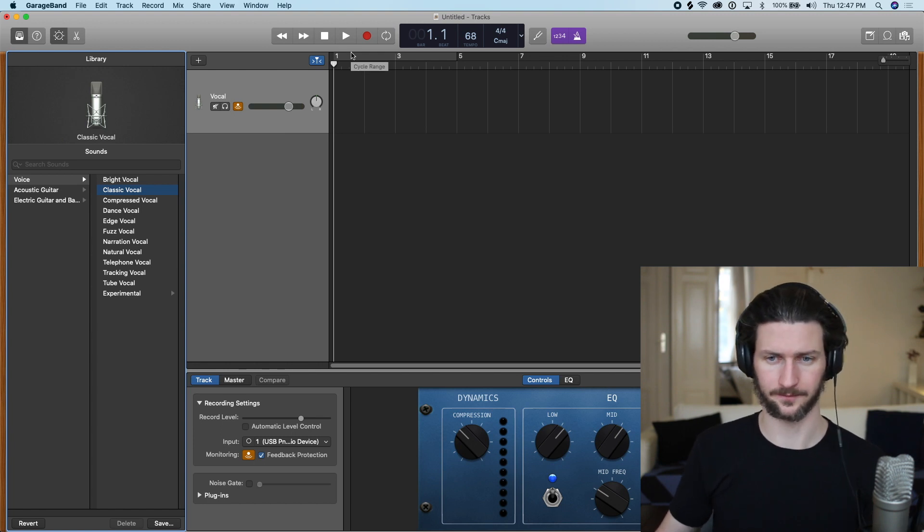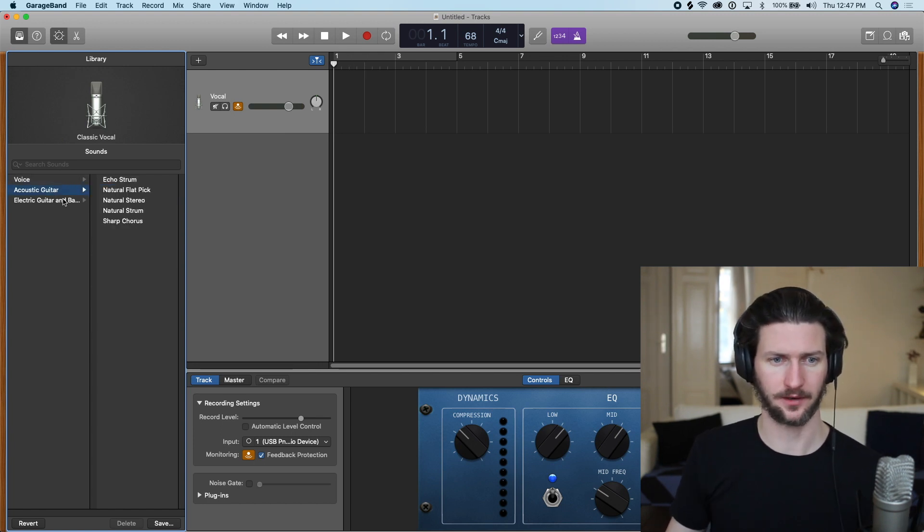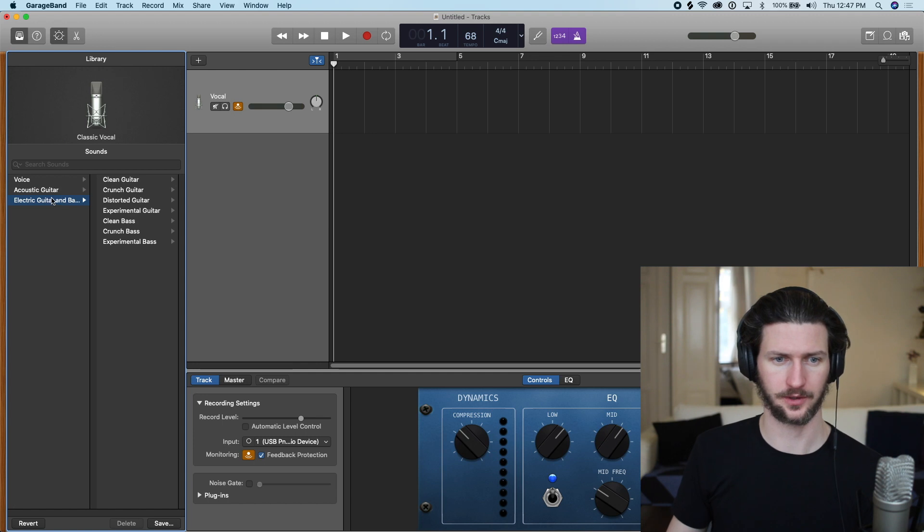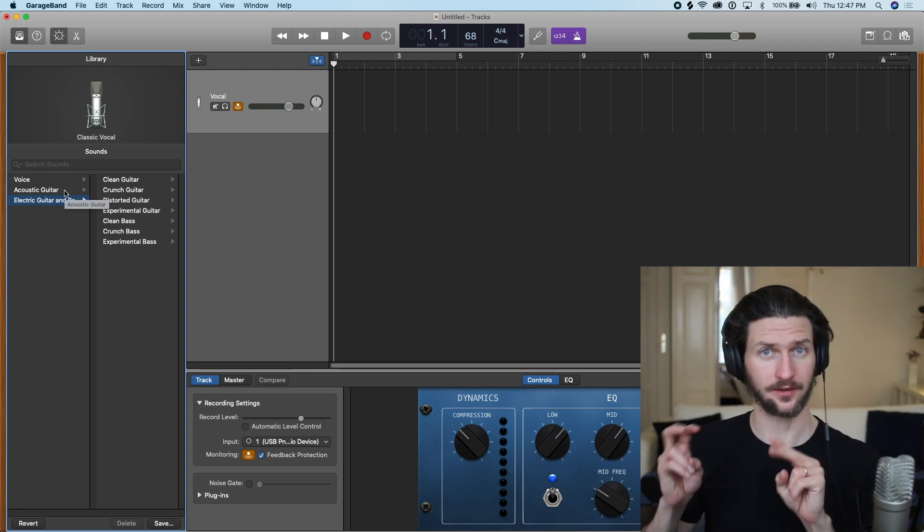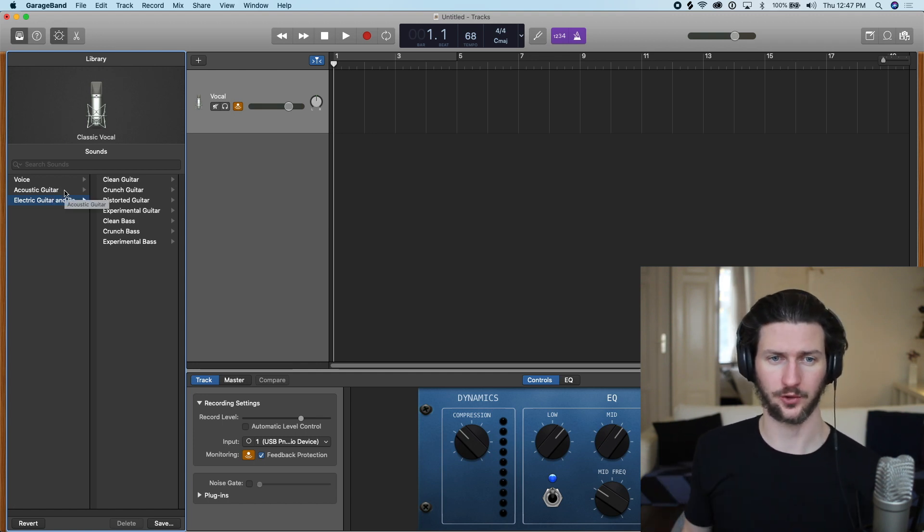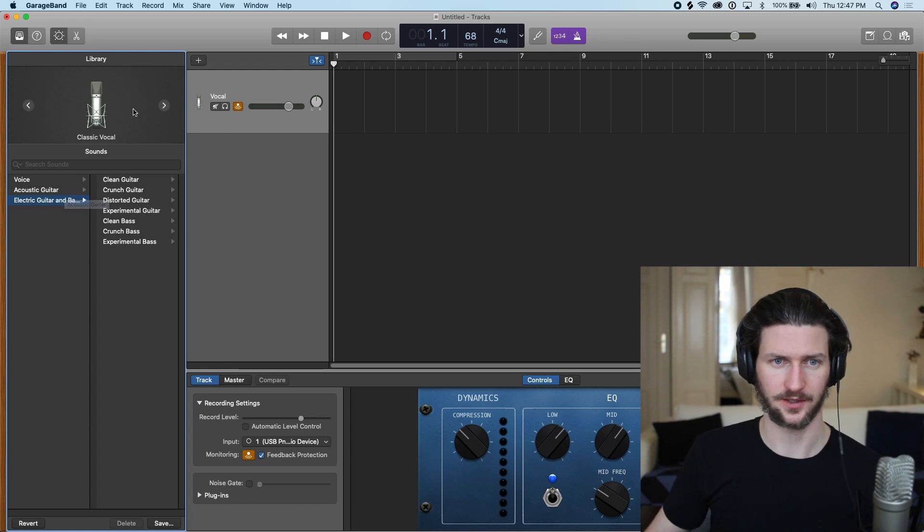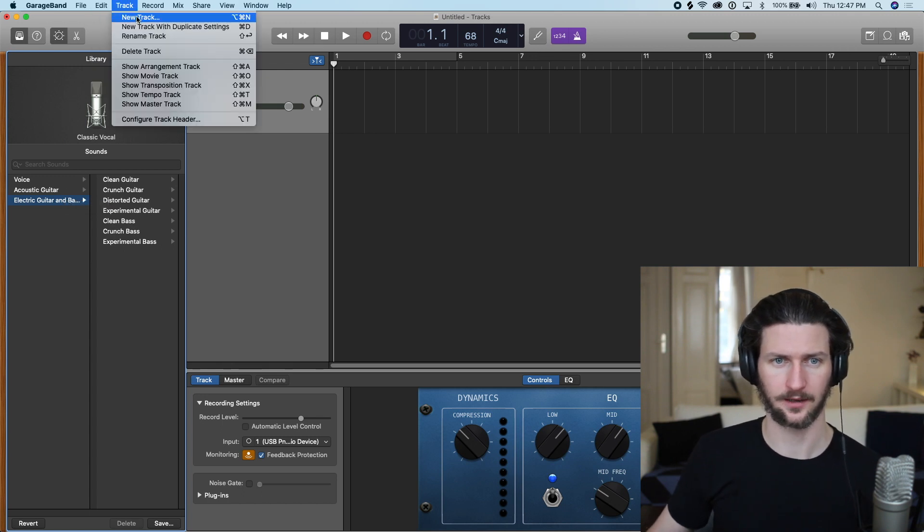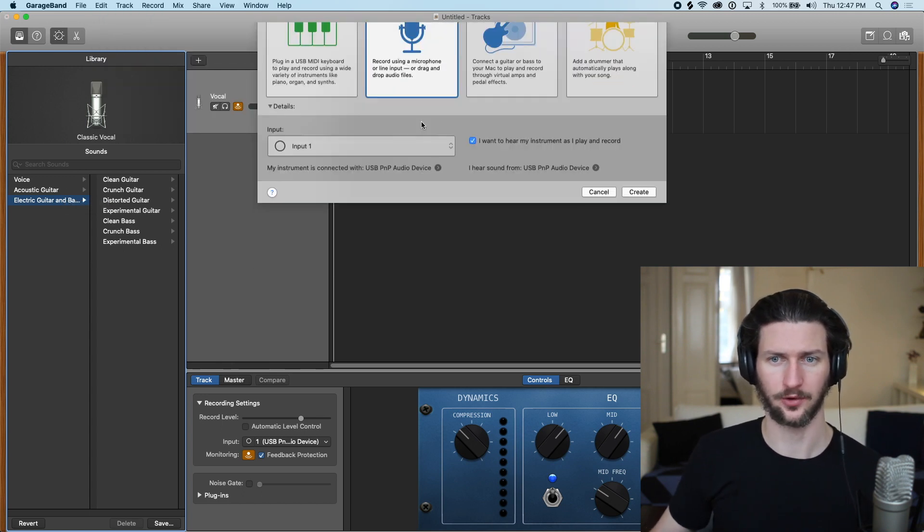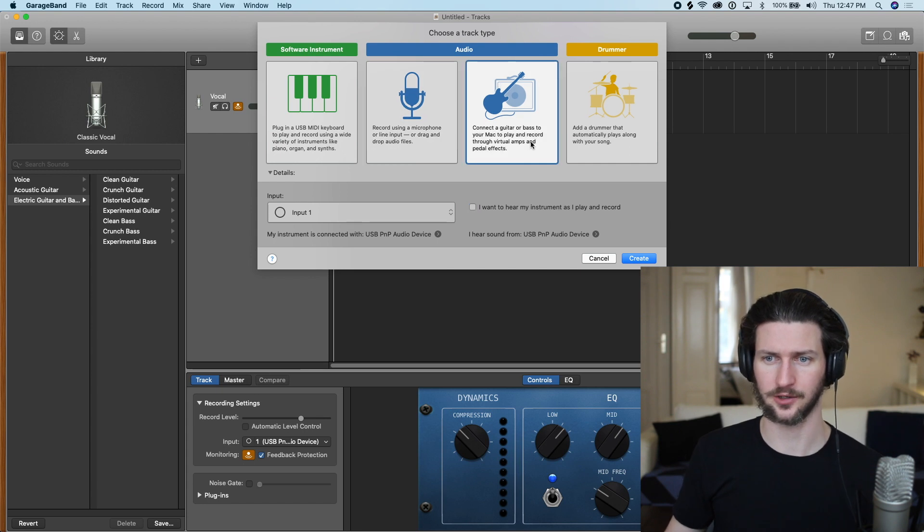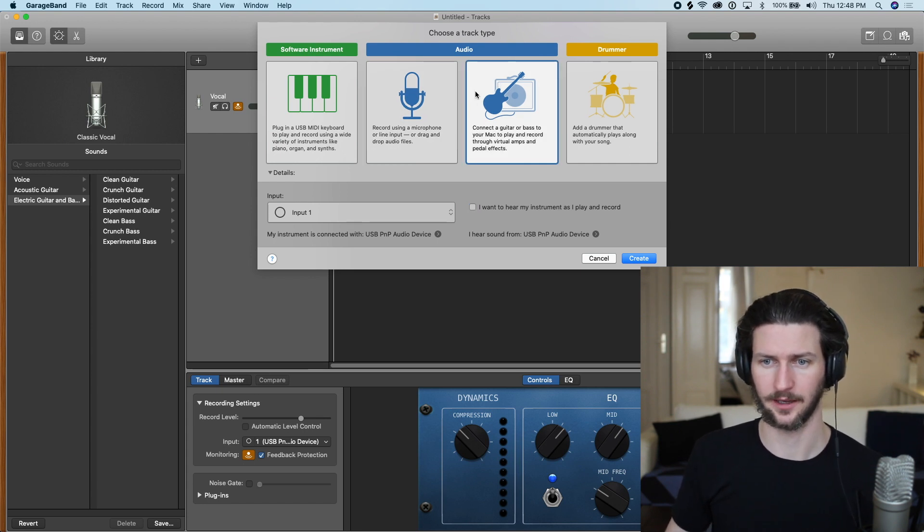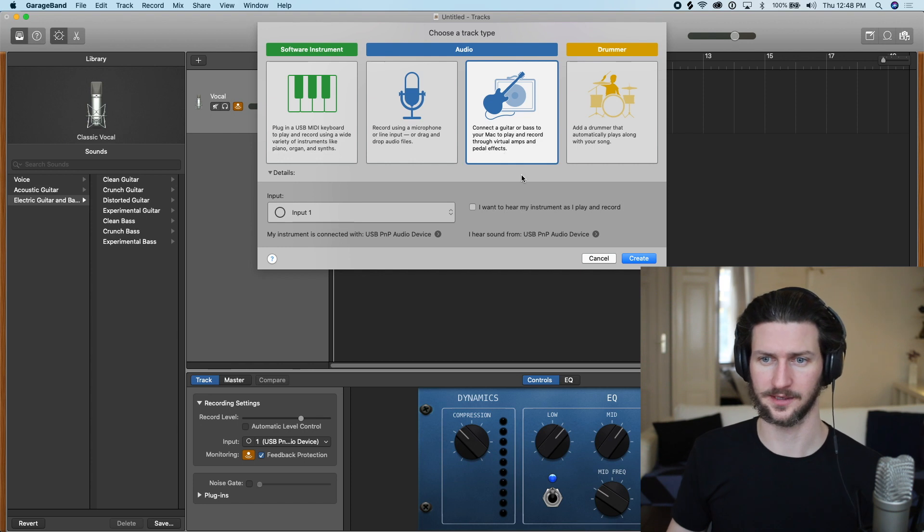And the same thing goes for acoustic guitar, electric guitar, and that's a good segue into using the other type of audio track that GarageBand gives us. So if we go to track, new track, this other audio track here where it says connect the guitar or bass to your Mac to play and record through virtual instruments, amps and pedal effects.